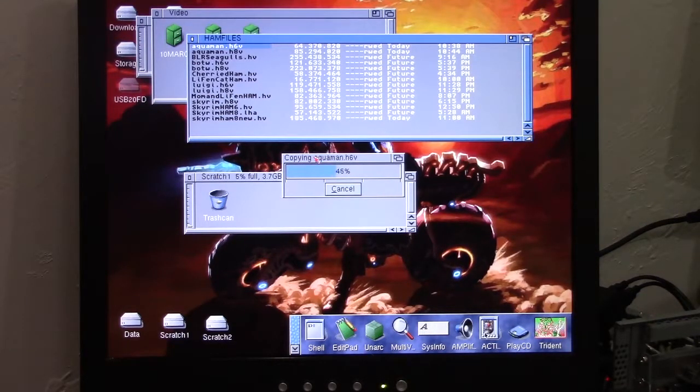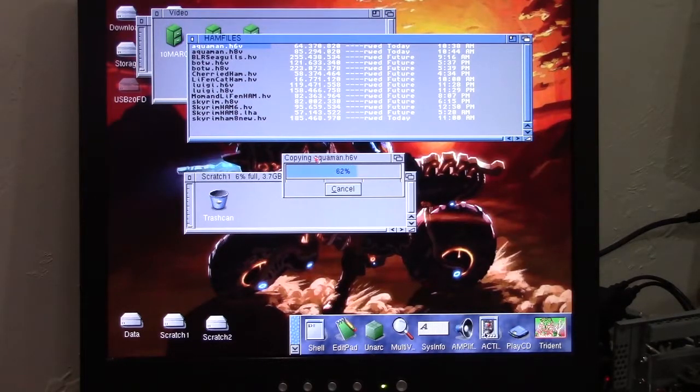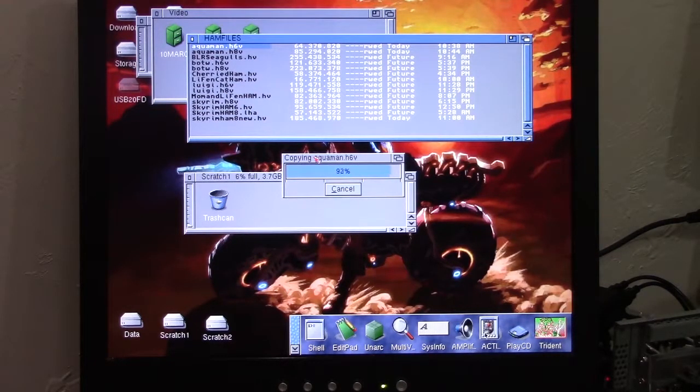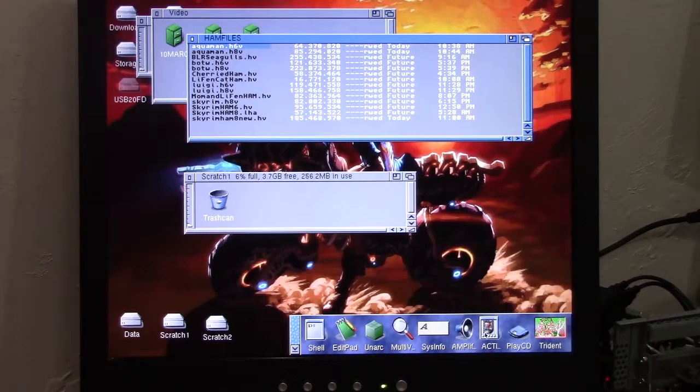This is really taking the Amiga up into the, at least 1999. Now, one thing that's important is the playback capability.